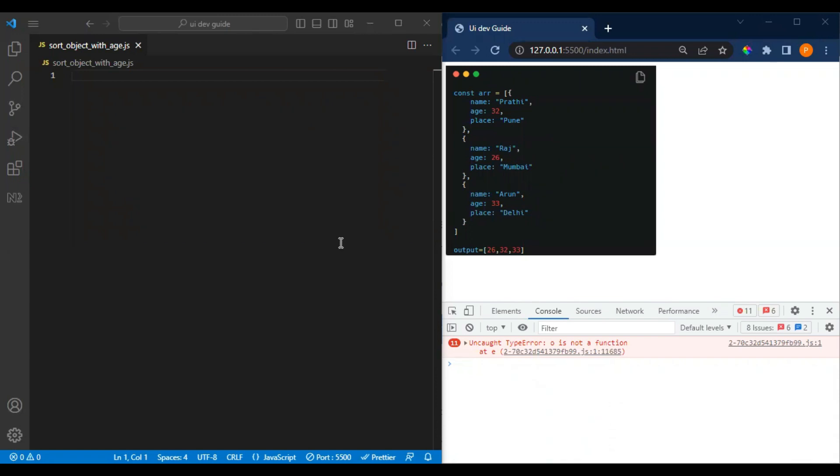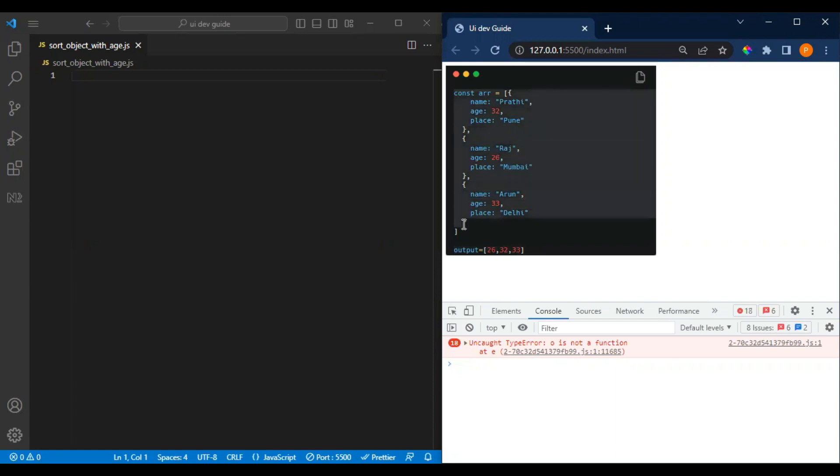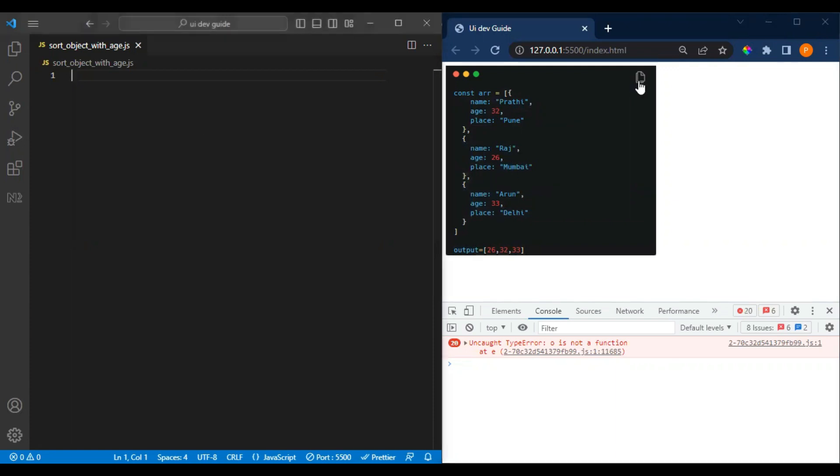The interviewer has given this array in the interview and asked to sort this array of objects with the age. We have three persons here with multiple ages: 26, 32, and 35. So he asked to sort this array with the age only. We have to do this, so let me copy first.